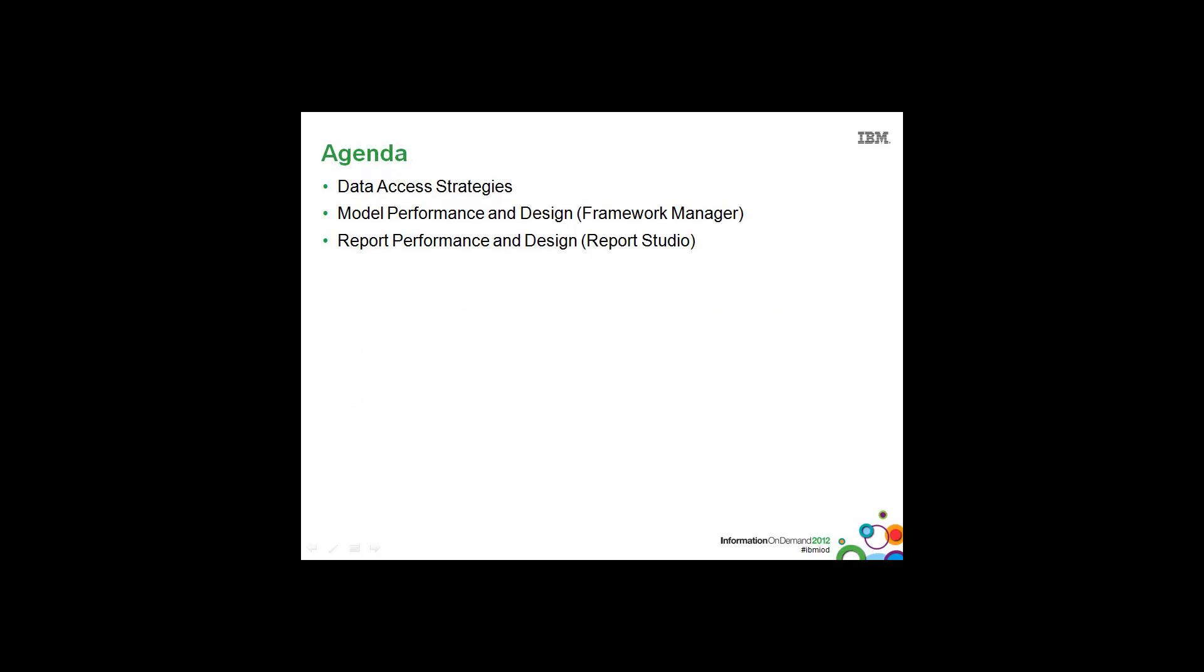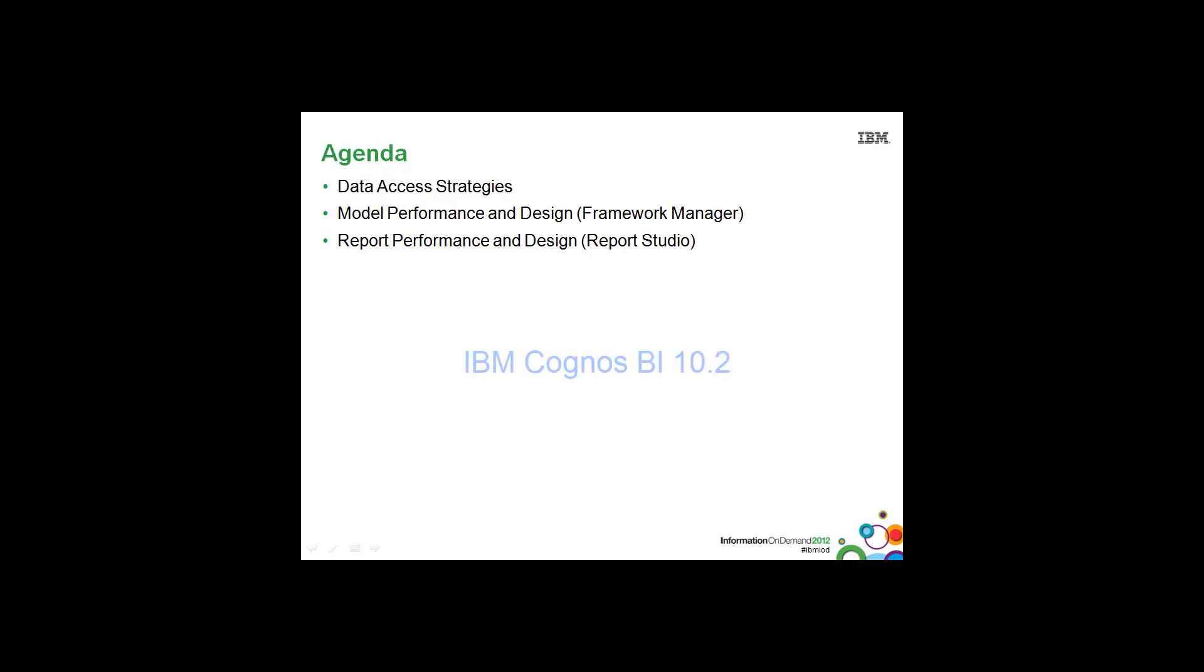So here's a quick look at the agenda for this presentation. First we'll look at data access strategies, followed by model performance and design, which will take place in Framework Manager, and then report performance and design, which will take place in Report Studio. And the version of IBM Cognos BI that we'll be using throughout this presentation is 10.2.